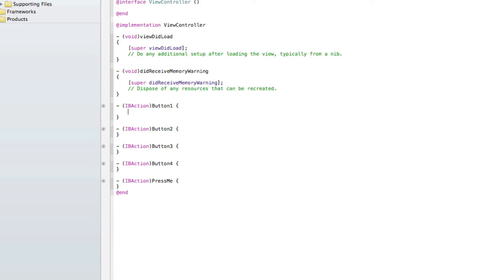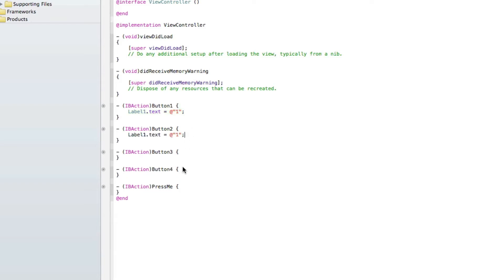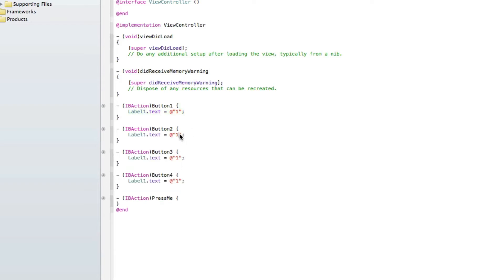So how we do that is, so button 1, label 1.text equals at symbol, quotation mark, quotation mark, semicolon, and number 1. We can simply copy and paste that for the other 3 buttons and just change the number in the quotation marks.